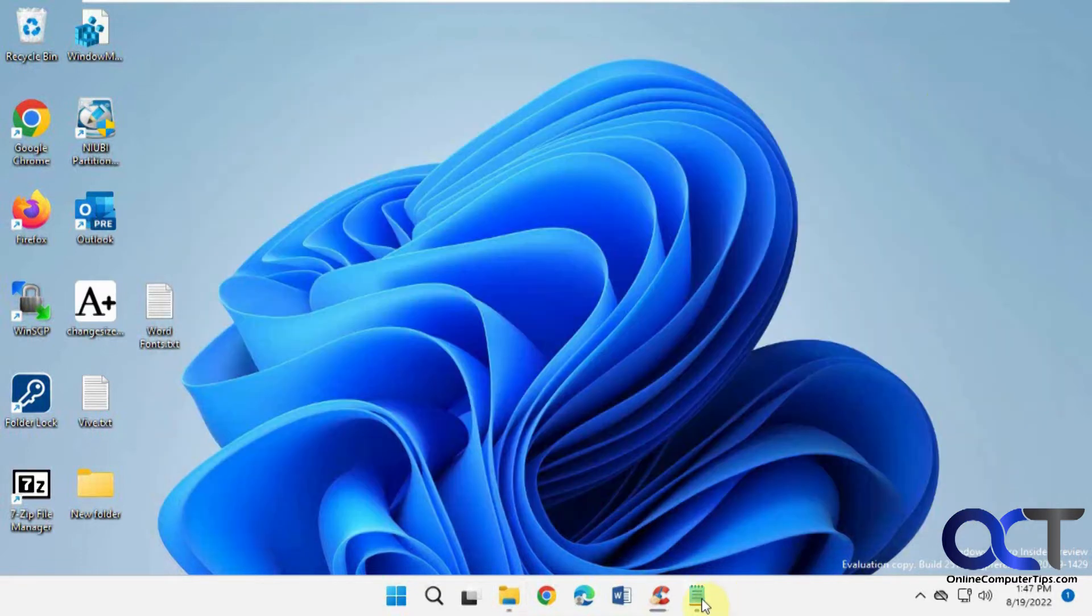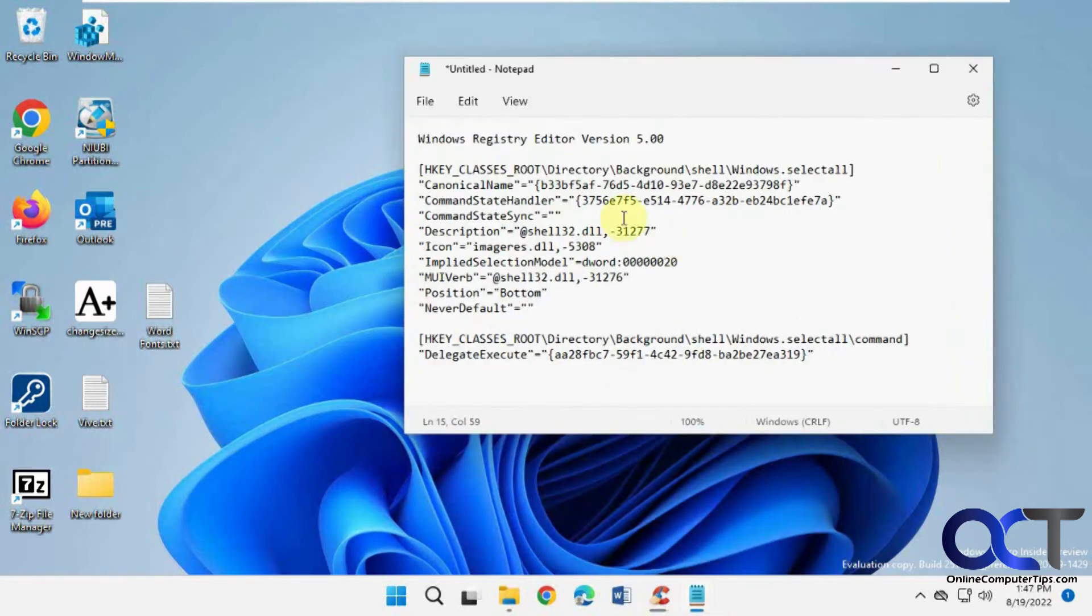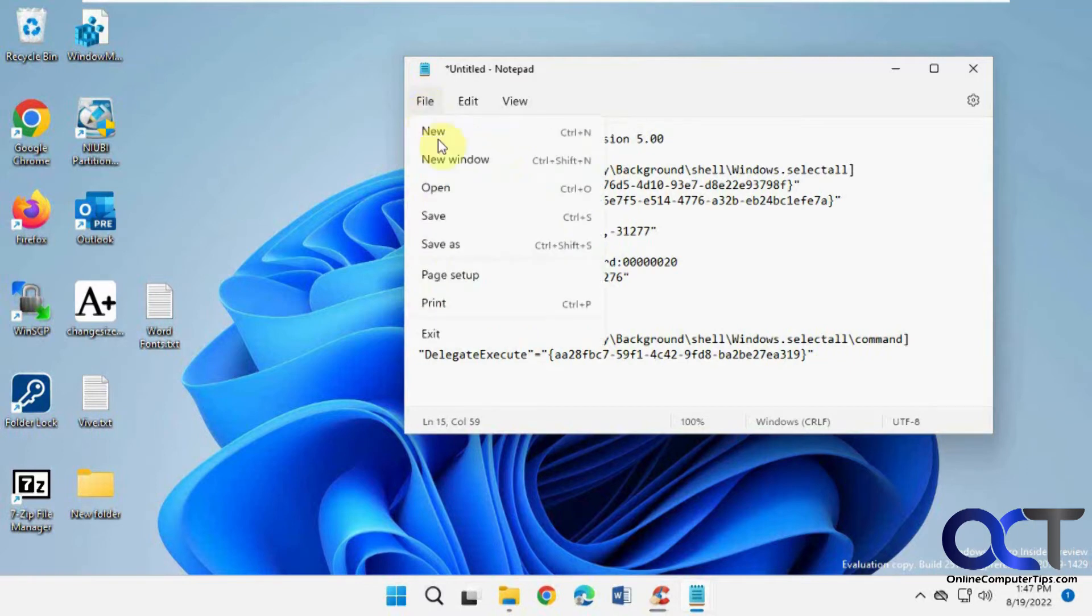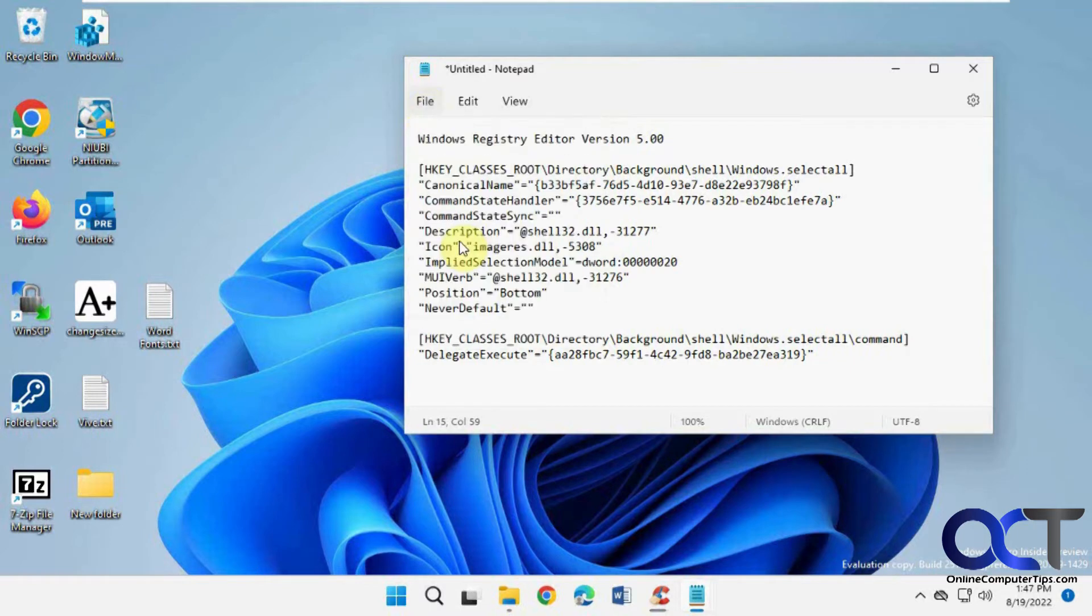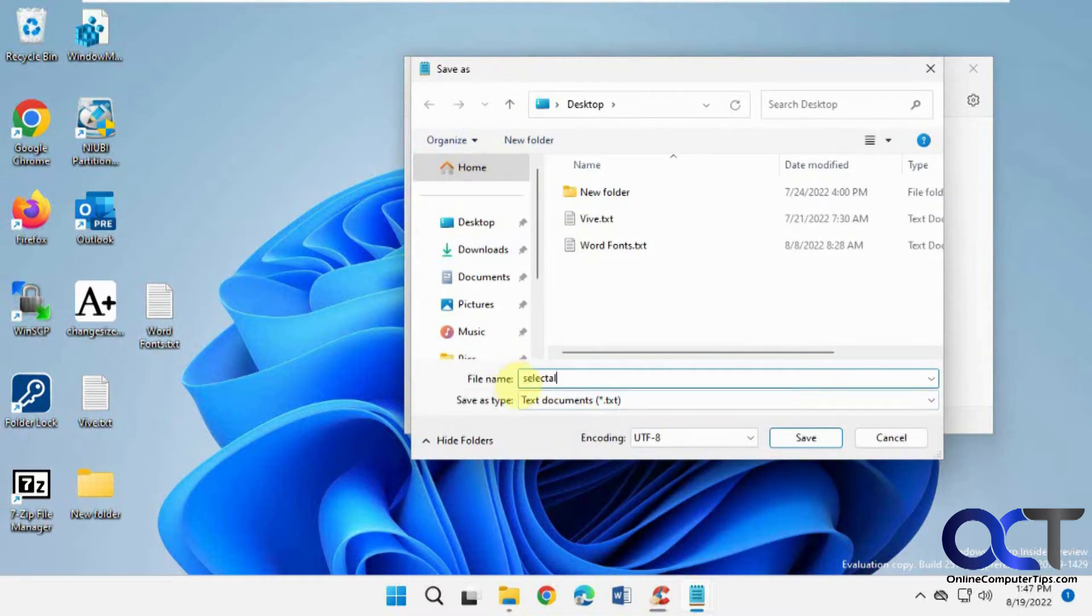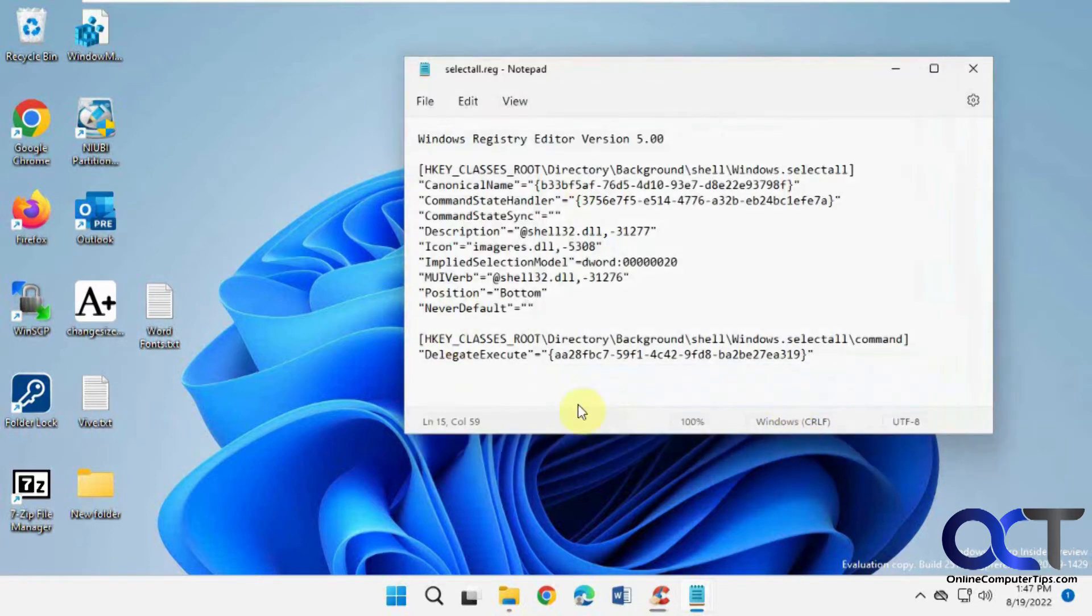So to do so, we're going to do a little registry edit here. I'll put this in the description, all you've got to do is copy and paste this into Notepad and save it as a registry file, so do a Save As, and then put it on your desktop as select all, then make sure you put .reg instead of .txt, and that way you'll have a Select All Reg.